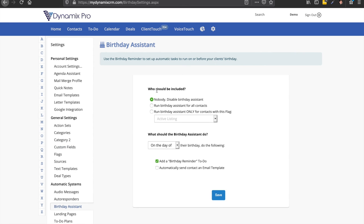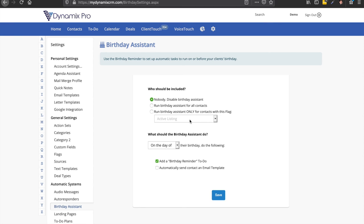And then right here, who should be included. It should be defaulted to nobody, disabled birthday assistant. Run birthday assistant for all contacts. And run birthday assistant only for contacts with this flag. So you could create a flag and then only the contacts with that particular flag would be sent the email. But we want to run the birthday assistant for all contacts. So I'm going to click on for all contacts.